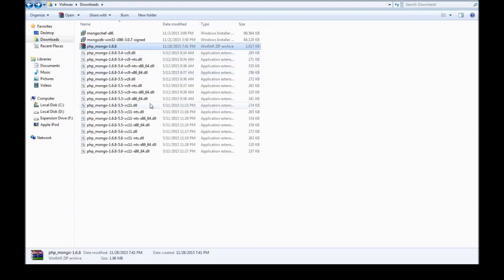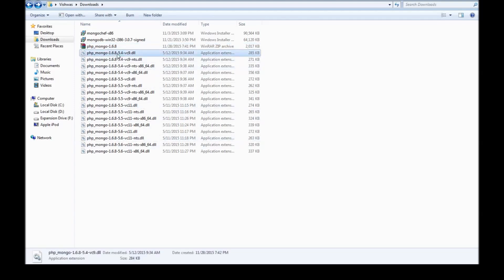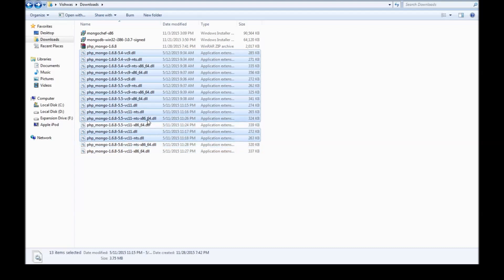Now when you extract, it gives you several DLLs to choose from. And sometimes this can be a bit confusing. Let me walk you through how to select the appropriate one. So I have a 32-bit machine and the X64 DLLs are for 64-bit machines. So I'm going to go ahead and remove the 64-bit DLLs.